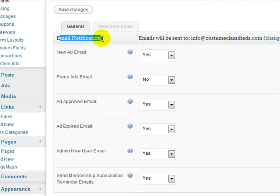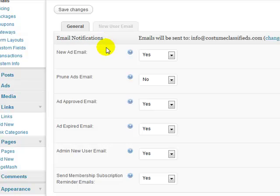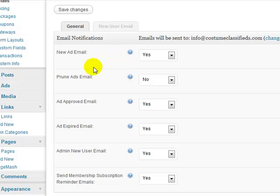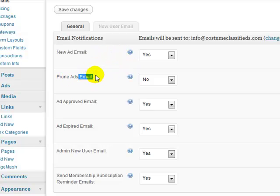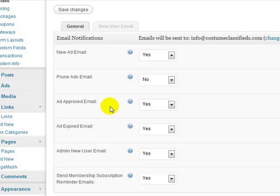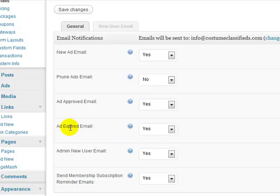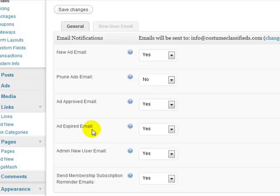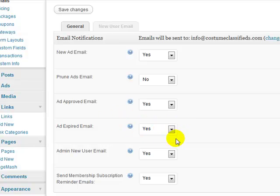So here's email notifications. New ad email, yes, I want to be notified when somebody creates a new ad. Prune ad emails, I don't have that set on, so I don't have to worry about that one so leave it at no. Ad approved email, yes, I want the system to send out an email once the user's ad has been approved. Ad expire email, yes, I want the system to send out an email once a classified ad has expired to let them know that it's expired so that they can create a new one or relist the old one.